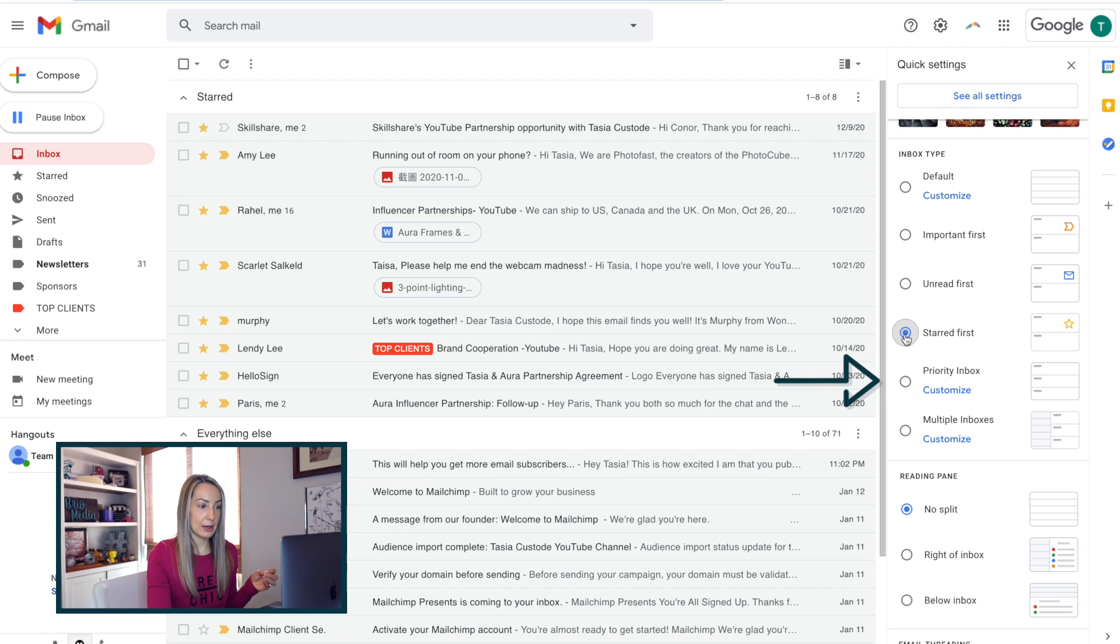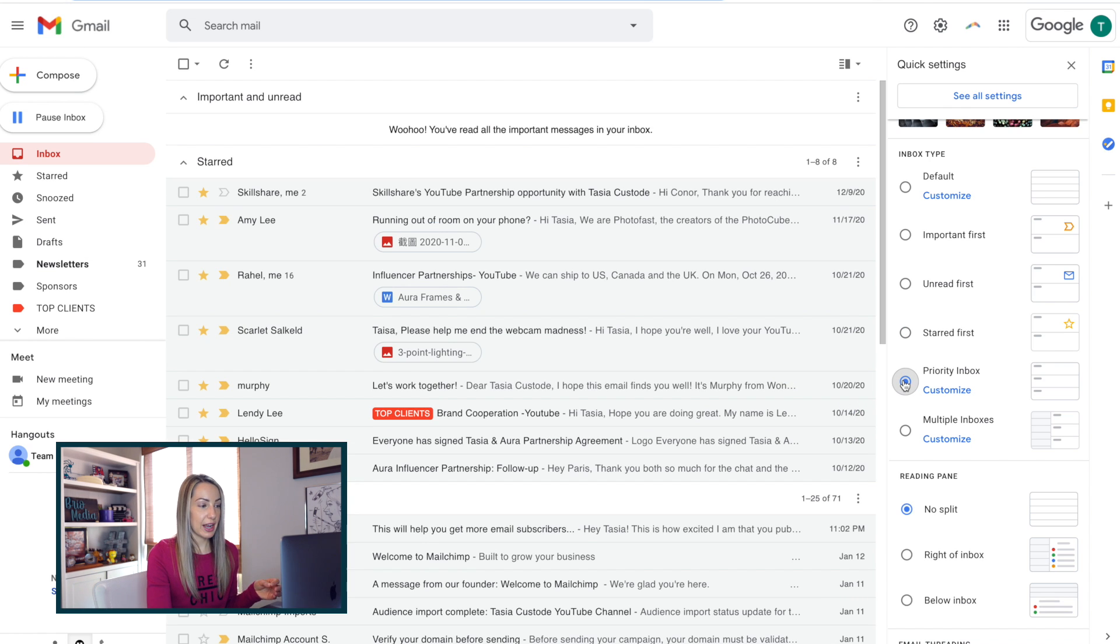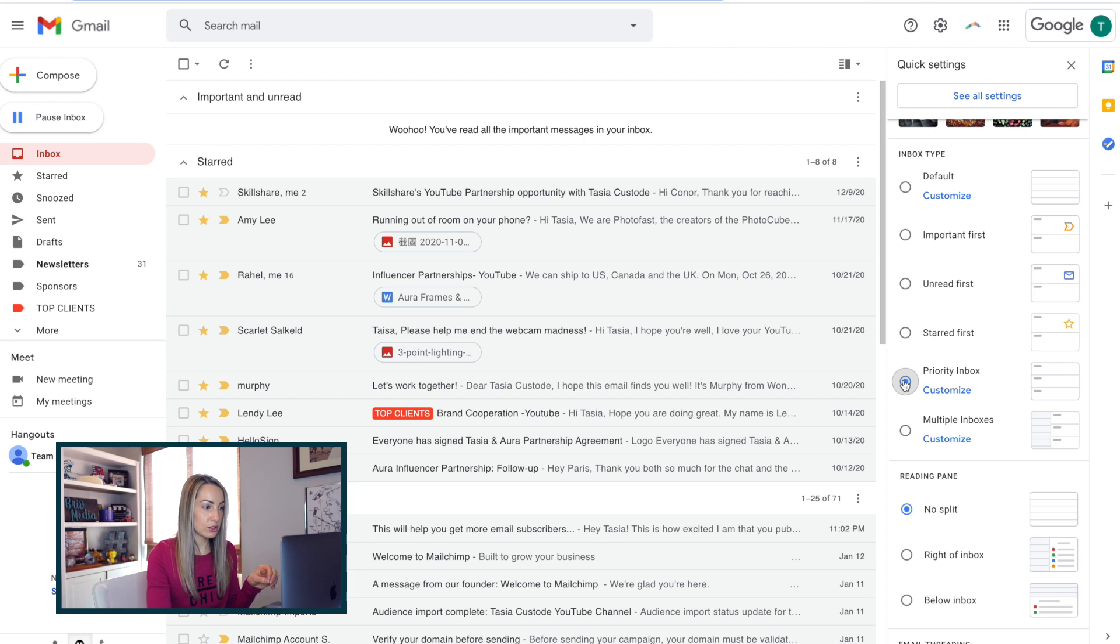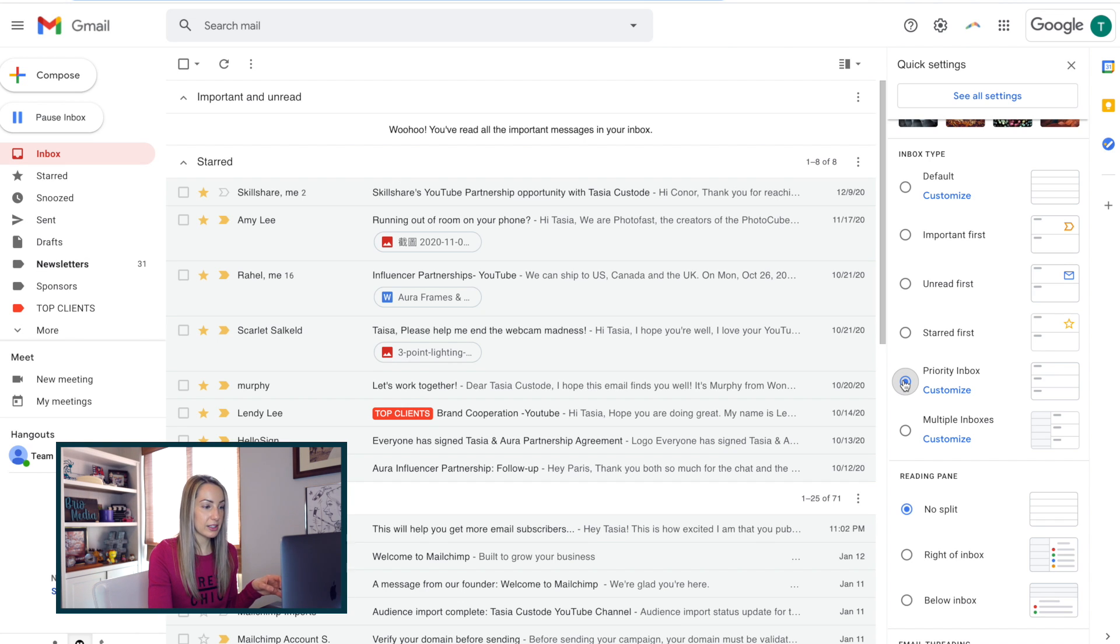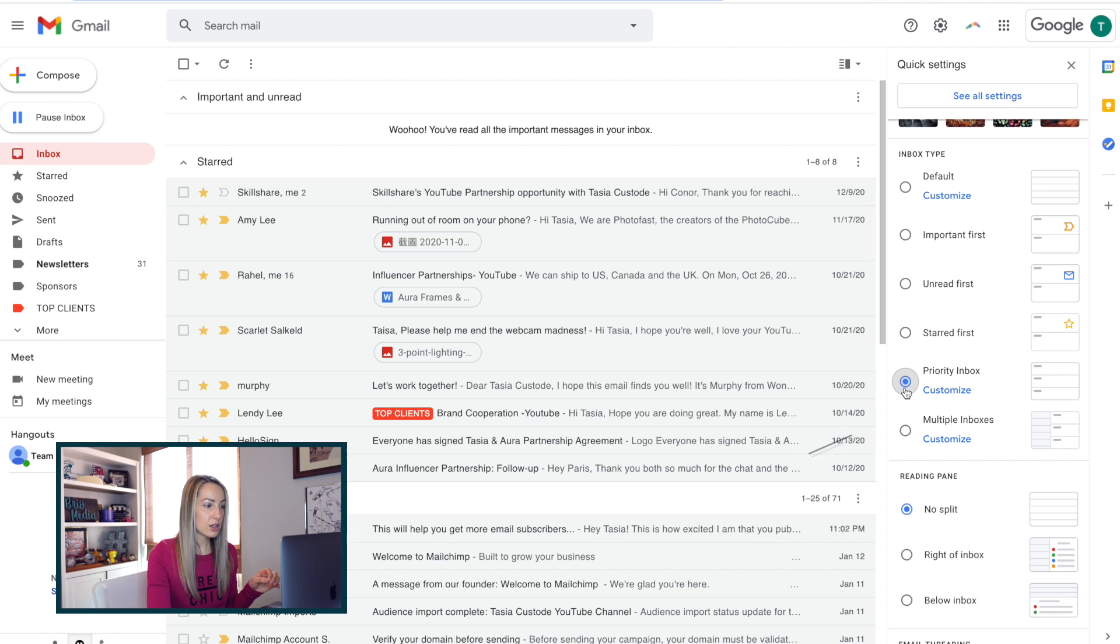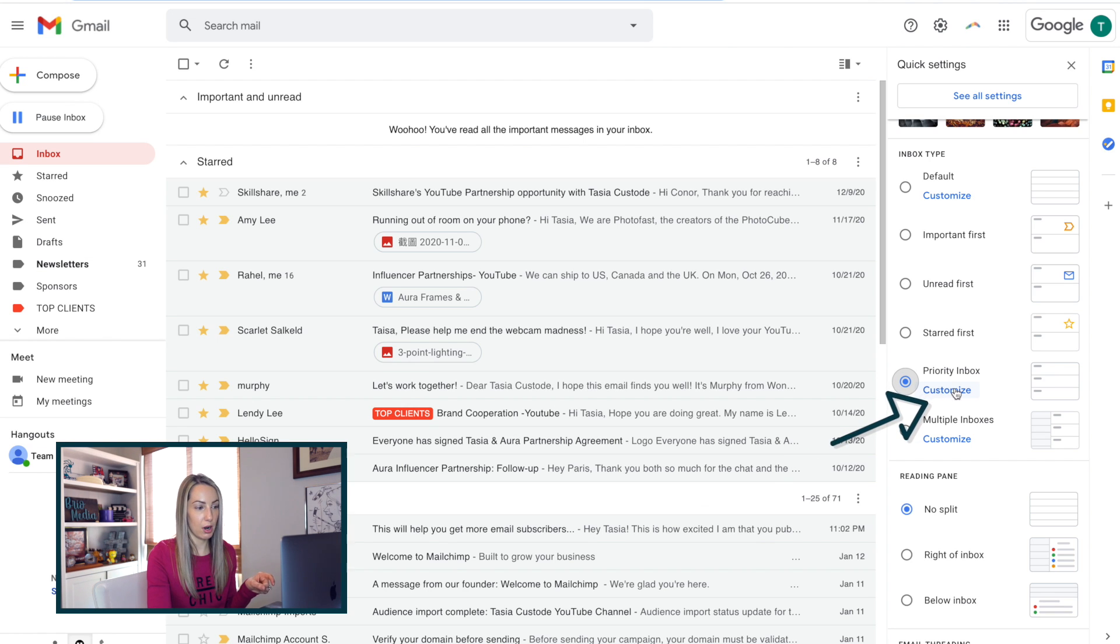Next, here is the priority inbox, which you'll notice creates a few different sections. You'll have important and unread at the top, then starred messages, then everything else. Now something else to keep in mind here is that, just like with the default settings and multiple inbox settings, you can customize a priority inbox too.